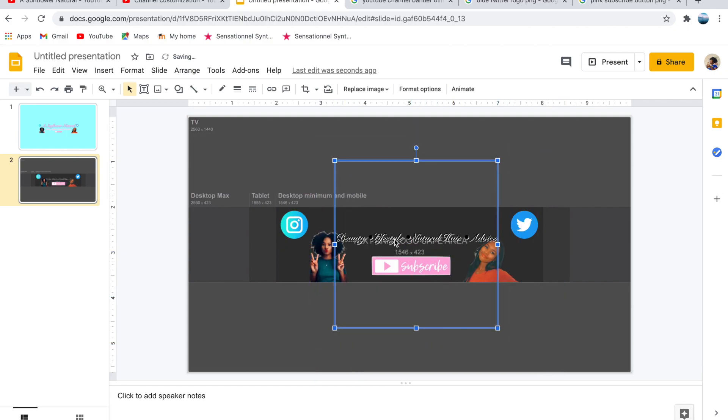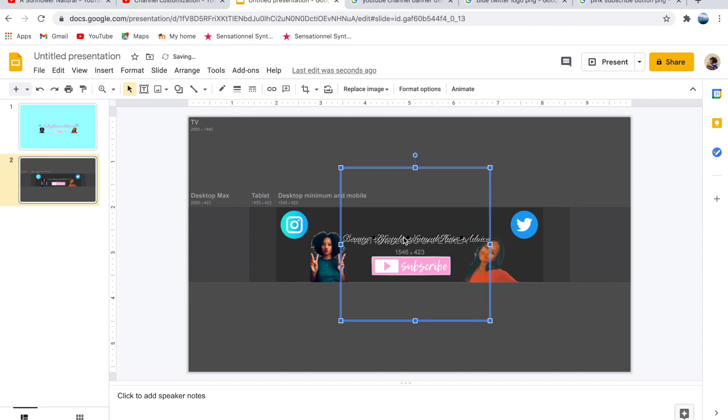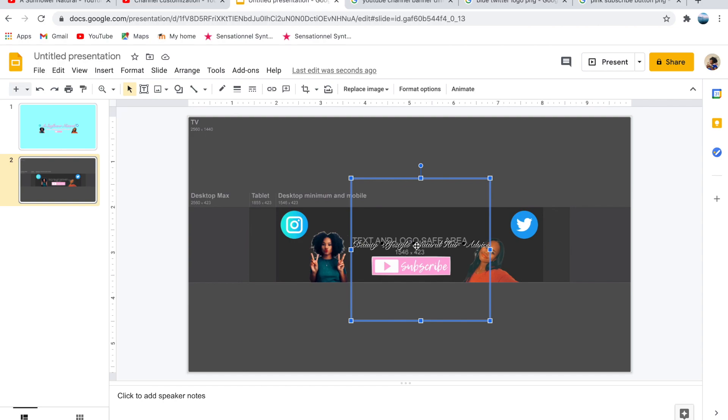Once you position everything into the proper places, delete the dimensions guide, and now we're all finished making the YouTube channel banner.